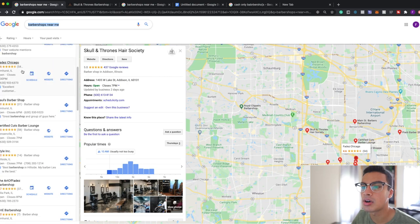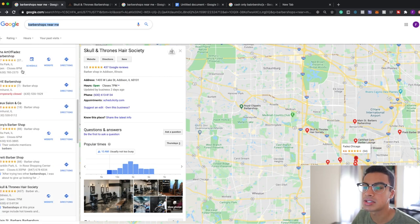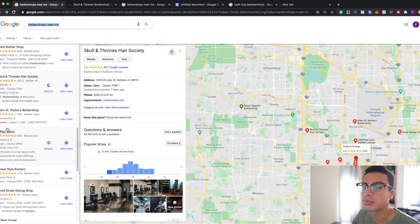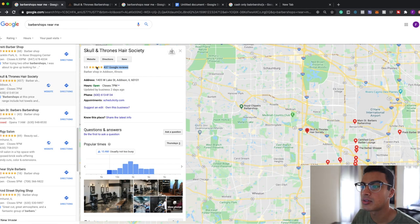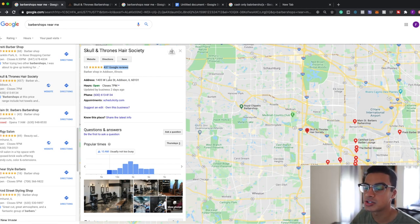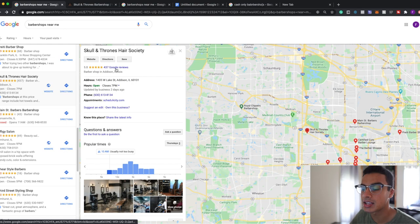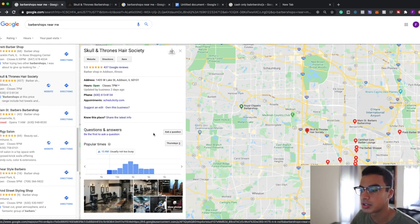So going through all of these businesses I found one which was Skull and Thrones Hair Society. Now this one had over 400 reviews, 4.9 rating, and this is just an amazing business and I can see they have a lot of foot traffic coming in here.